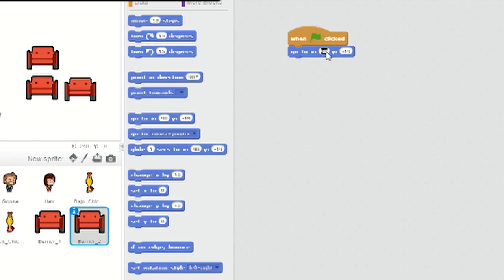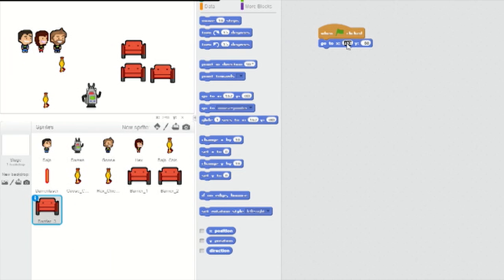Then go to the second barrier and do the same, only with an x value of zero and a y value of negative 70. Then go to the third barrier and add the same two blocks, only with x as 150 and y as negative 70.